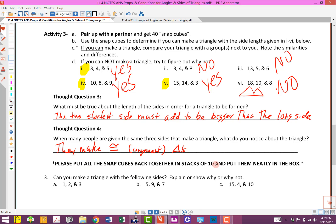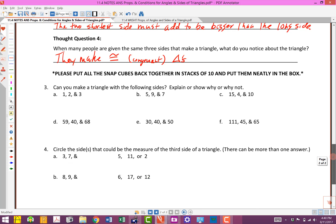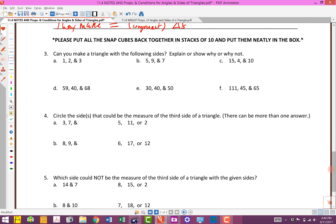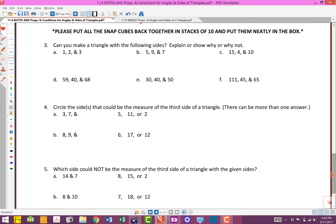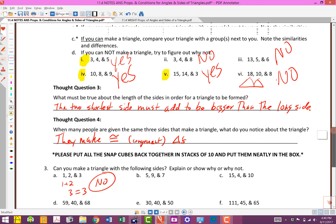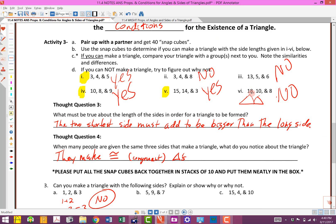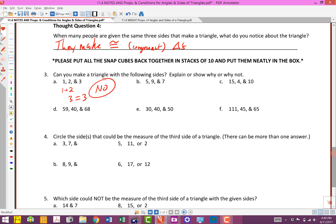Go ahead and put all your snap cubes in the box. Now it says: can you make a triangle with the following sides - explain or show why or why not? There are the two short ones: 1 plus 2 is 3, and it equals 3. It's not bigger, so the answer is no. It's not enough for them to be equal - this is like the case where 8 and 10 add up to 18, exactly how long that third side was.